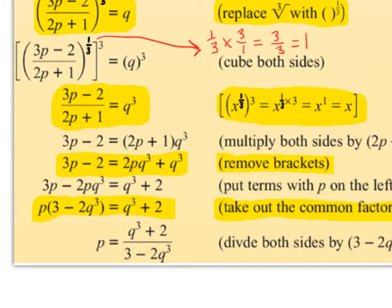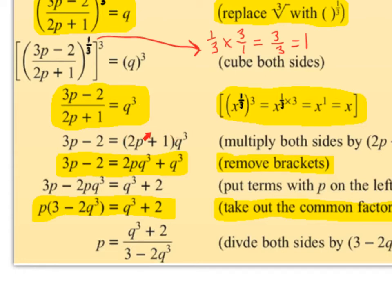This is just showing where that came from: x to the power of one third raised to the power of 3 is x to the power of (one third times 3), which is x to the power of 1, which is just x. So what we did was cube both sides. Now we still have this fraction to break up, so we multiply both sides by (2p plus 1). So (2p plus 1) comes over the equal sign and gets multiplied onto q cubed, giving us 3p minus 2 equals (2p plus 1) times q cubed.